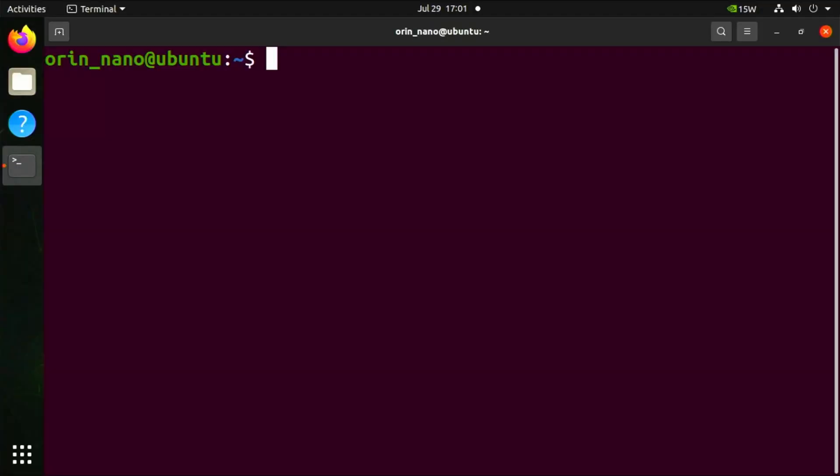Turn on your NVIDIA Jetson Orin Nano, open a new terminal window, and first check that the Jetson GPIO library is installed. Run sudo pip install Jetson.GPIO. It should say requirement already satisfied Jetson GPIO.